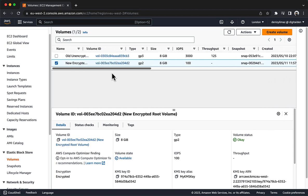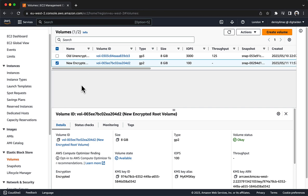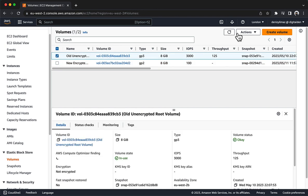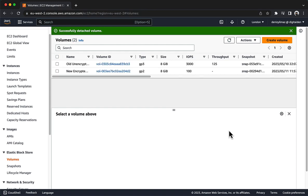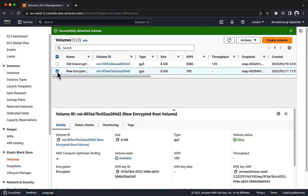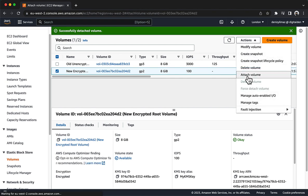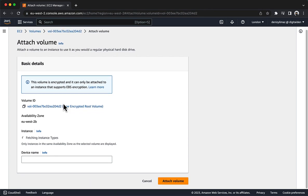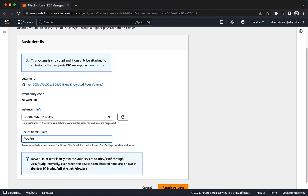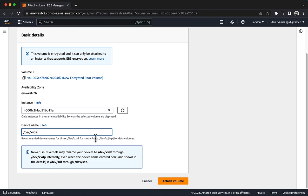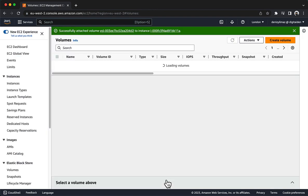Now, swap the root volume that the EC2 instance uses. Select old unencrypted root volume, then choose Actions, Detach Volume. To confirm, choose Detach. Next, select New Encrypted Root Volume, then choose Actions, Attach Volume. For instance, choose your stopped instance. For device name, enter /dev/xvda. This is the device name where the existing instance expects to find the root volume. Choose Attach Volume. Notice that the root volume is now encrypted.